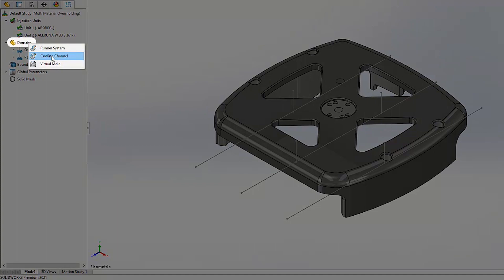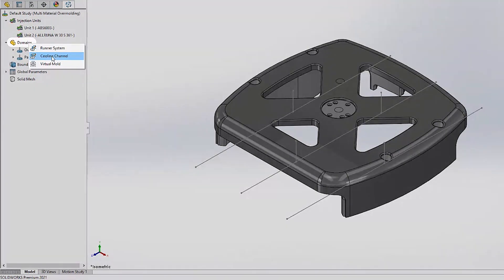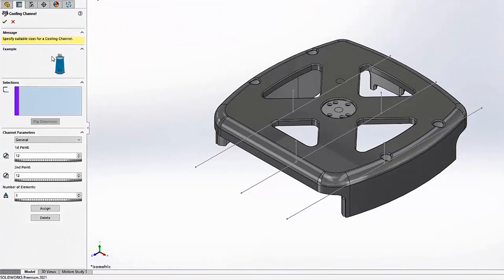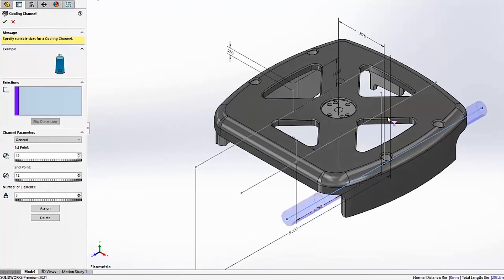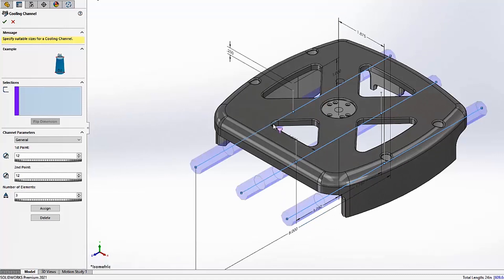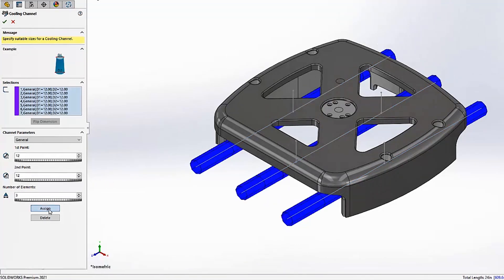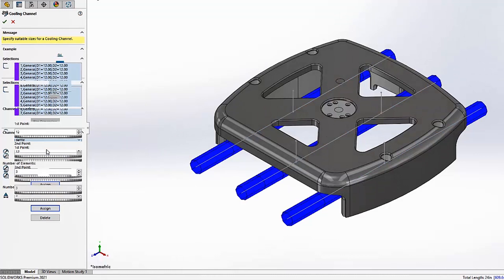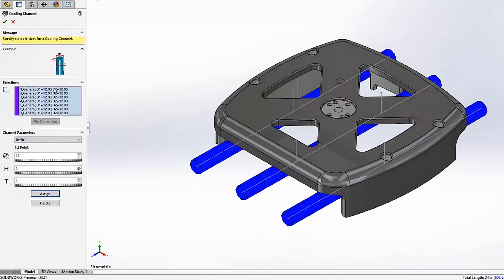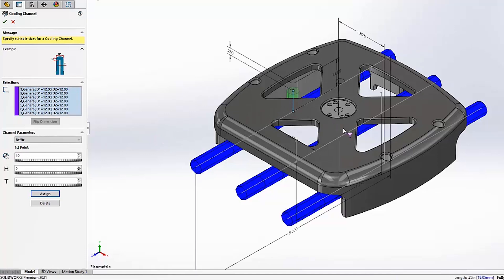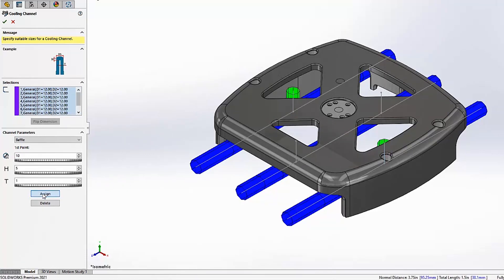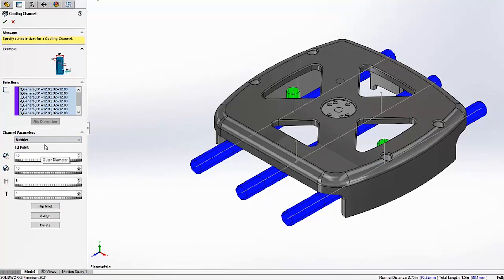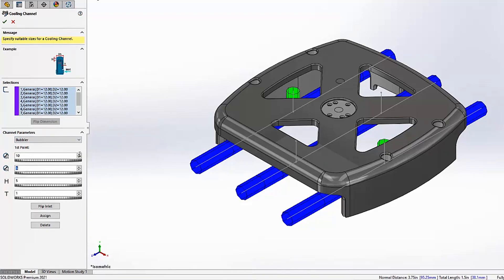SolidWorks Plastics makes it easy to define other critical elements in your plastics analysis as well. For instance, you can define cooling channels without the need to physically model the mold. SolidWorks Plastics 2021 significantly improves your simulation results by creating more realistic baffles and bubblers within these virtual cooling channels. All you need to worry about are the specifications for each type, which include parameters like the OD, height, and the thickness of the blade in the baffle channel, and ID tube in the bubbler channel. You will see how these new changes impact the mesh shortly.